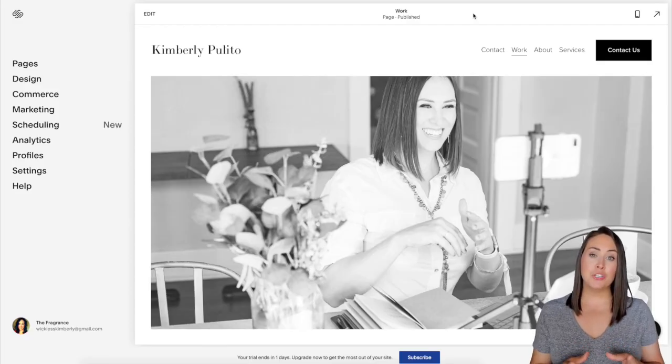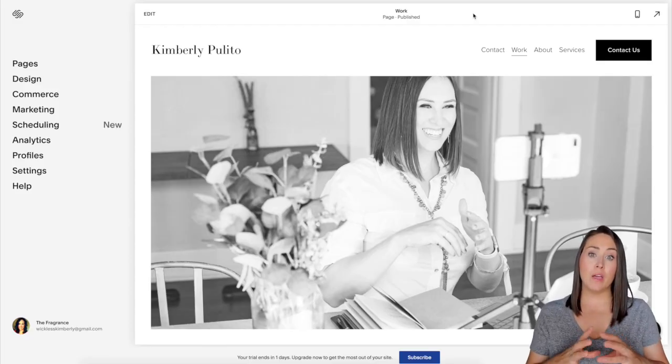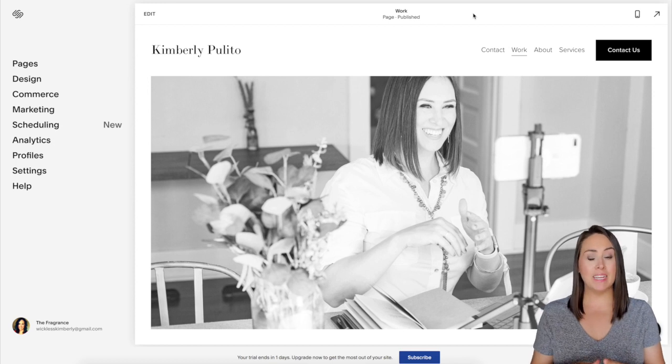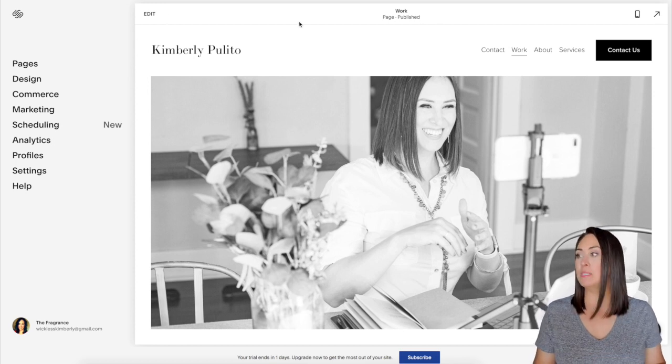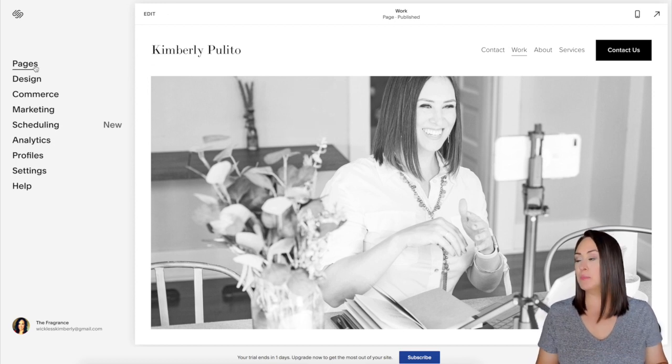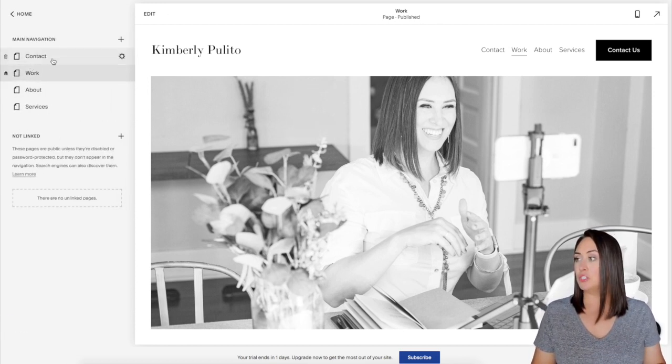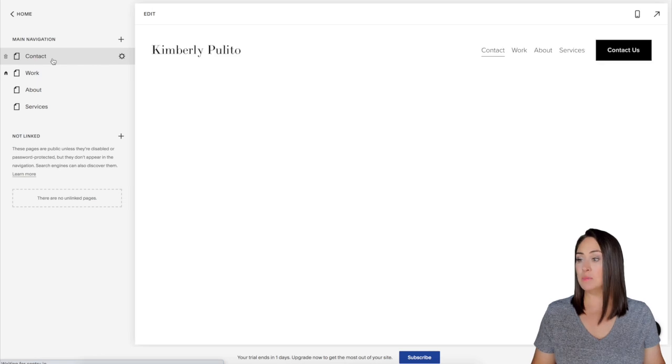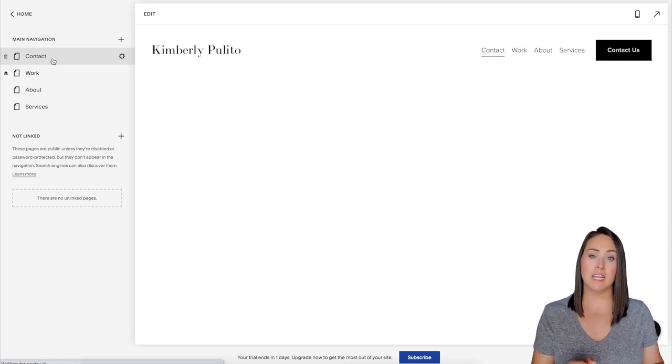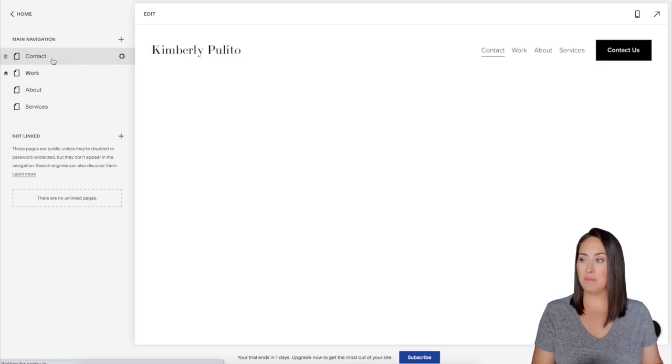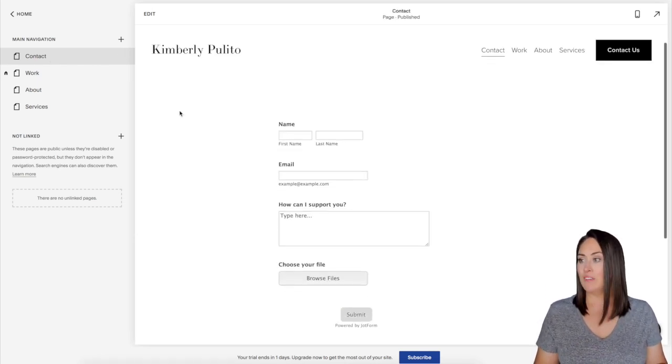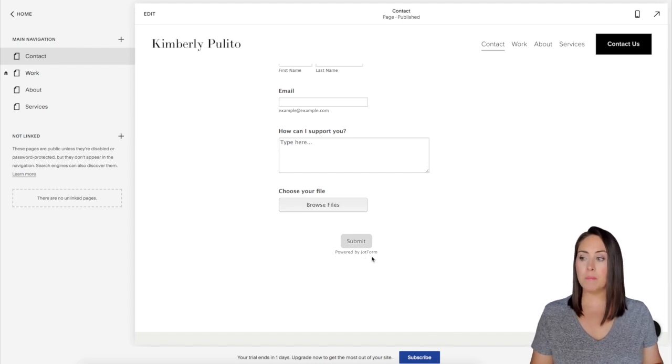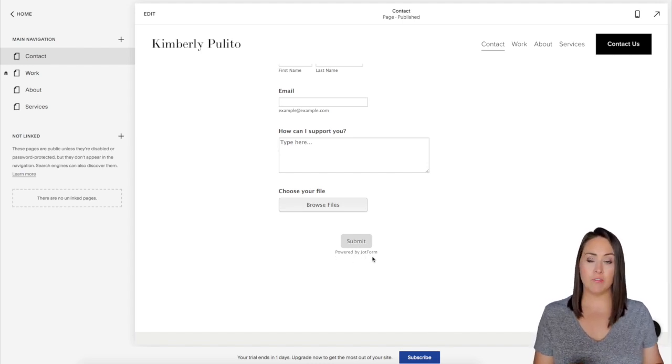Now for this example, I'm going to show you a form that I have embedded in my website. So I'm going to head to my pages and I'm going to choose the contact because that is where my contact form is embedded. And if we scroll down, we can see right down here it says powered by JotForm.